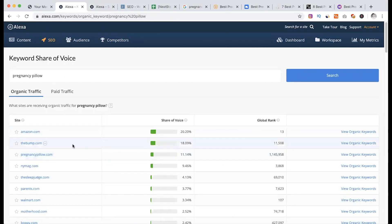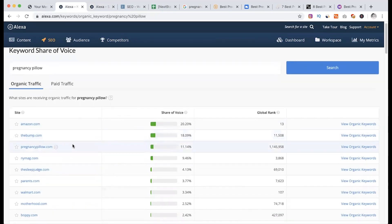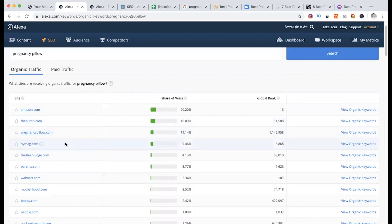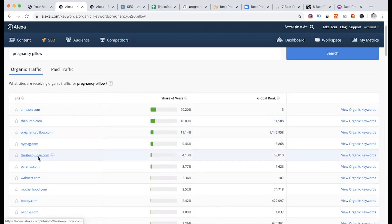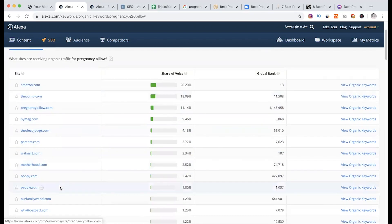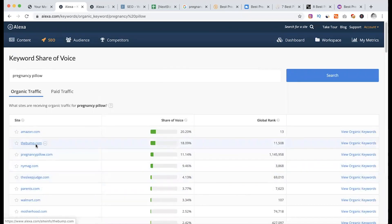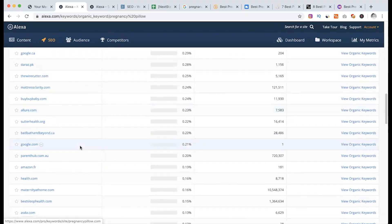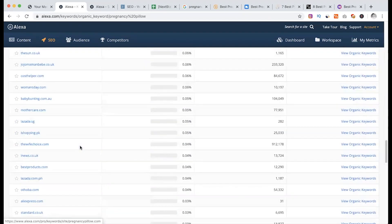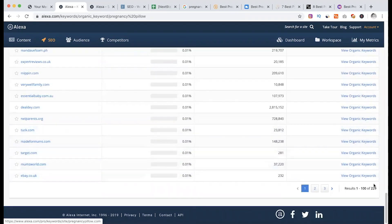Now we have a competitor website — it is the most relevant website. So pregnancy pillow, The Bump, New Mag, Sleeping Jars or Sleep Jars, parents.com, Motherhood. Either a keyword which is not a market share — The Bump site, which is a big market share. So we have a lot of competitors and a massive list of these keywords.